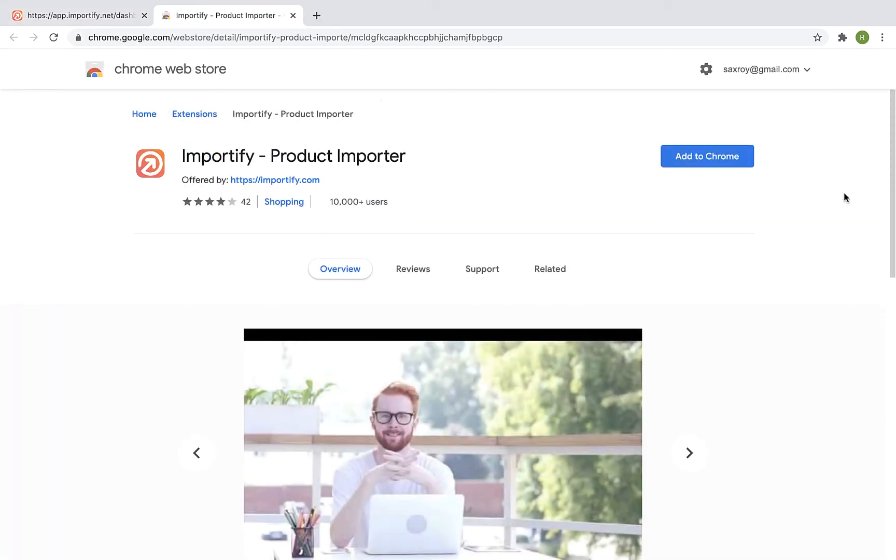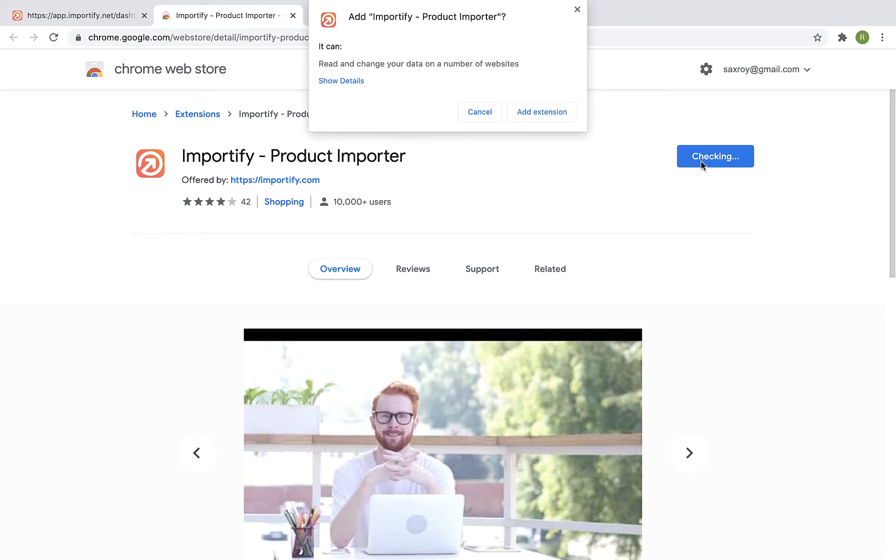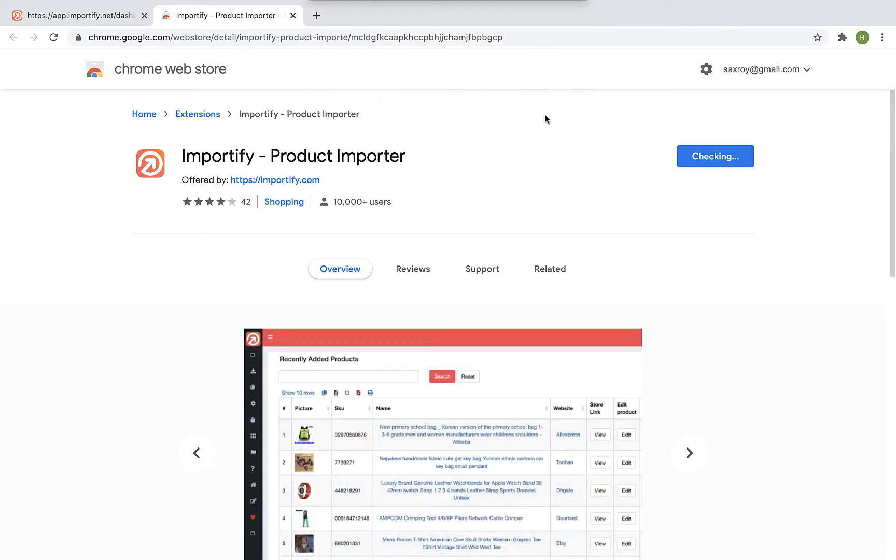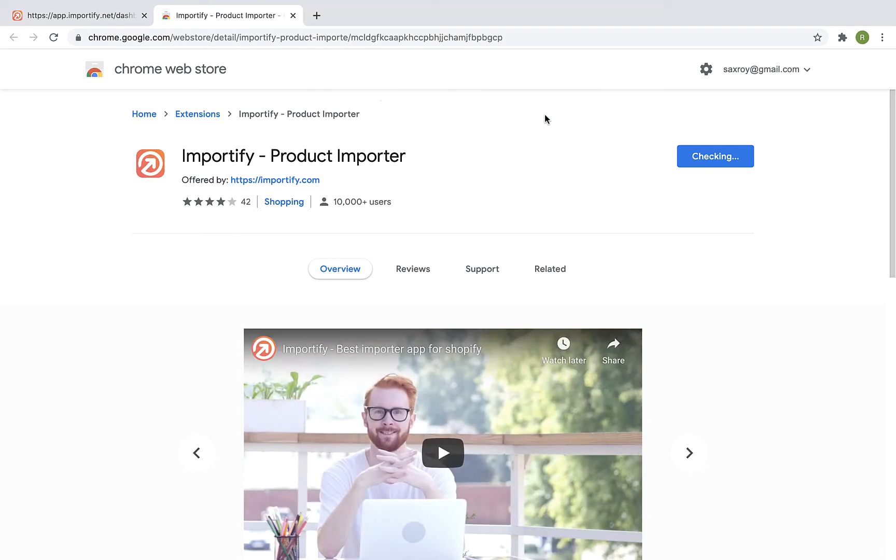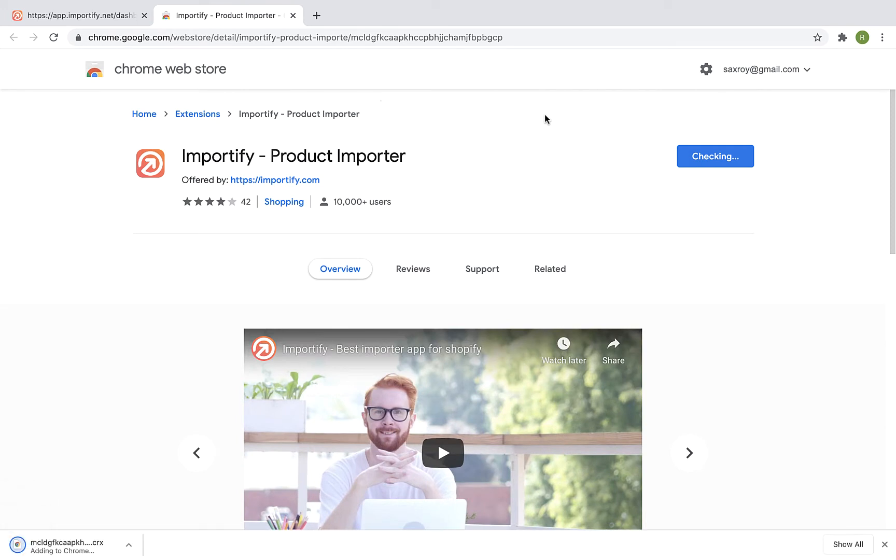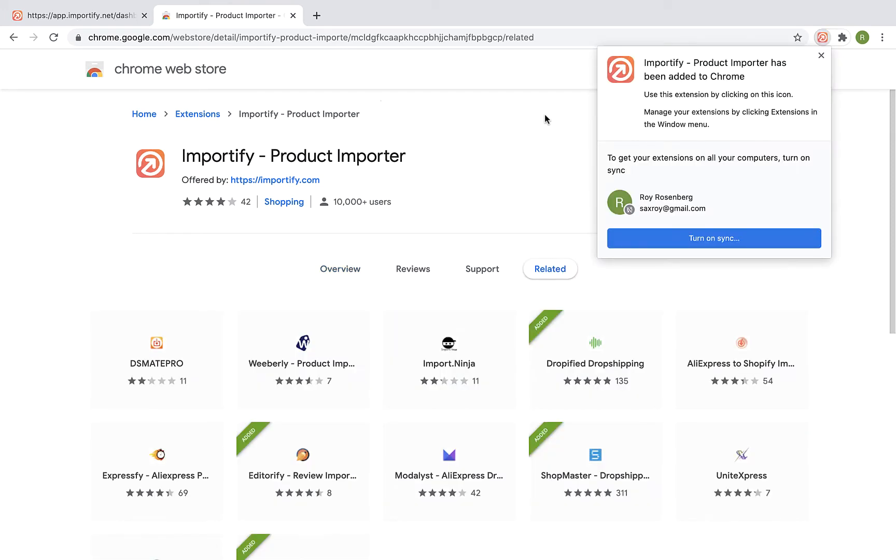Click on the blue Add to Chrome button, and then click on Add extension. Once the installation process is complete, you will be redirected automatically back to the Importify dashboard.